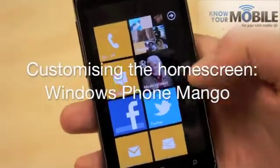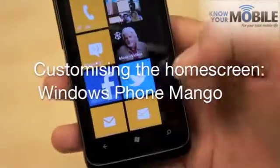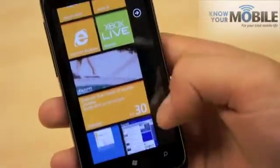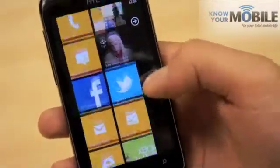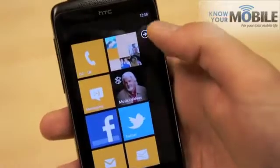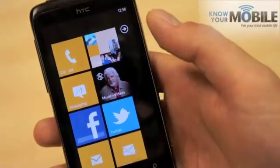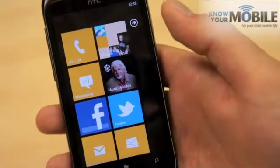Alright, so I'm going to show you how to customise your phone on Mango. It's the same as before, but there's one particular change.